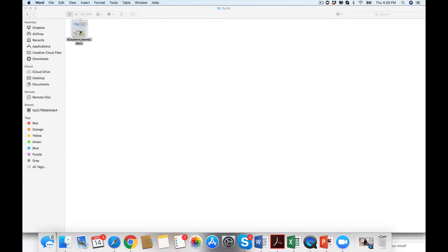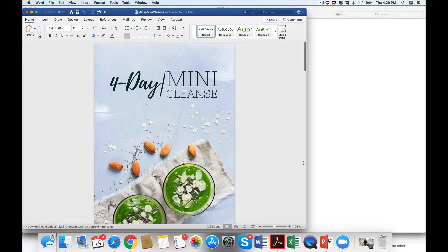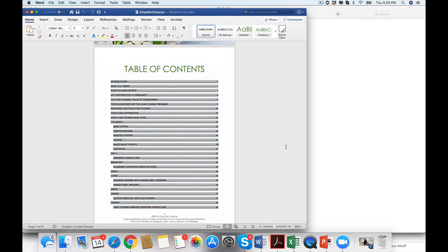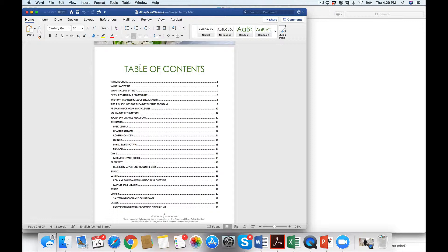We have this gorgeous guide. It is so pretty and you can see right here what is a toxin, clean eating. We have the basics. So not only do you have information in here, which is why it's a total of 33 pages, you also have recipes.